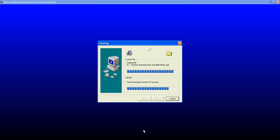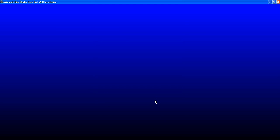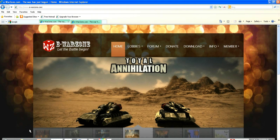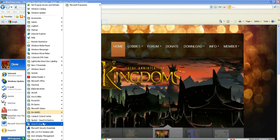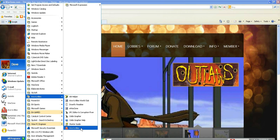Now we're installing the game on our hard drive. Click Finish, and just click OK. The game should be installed with the latest patch. Go to your Start Menu, then Programs, and then Axis and Allies.